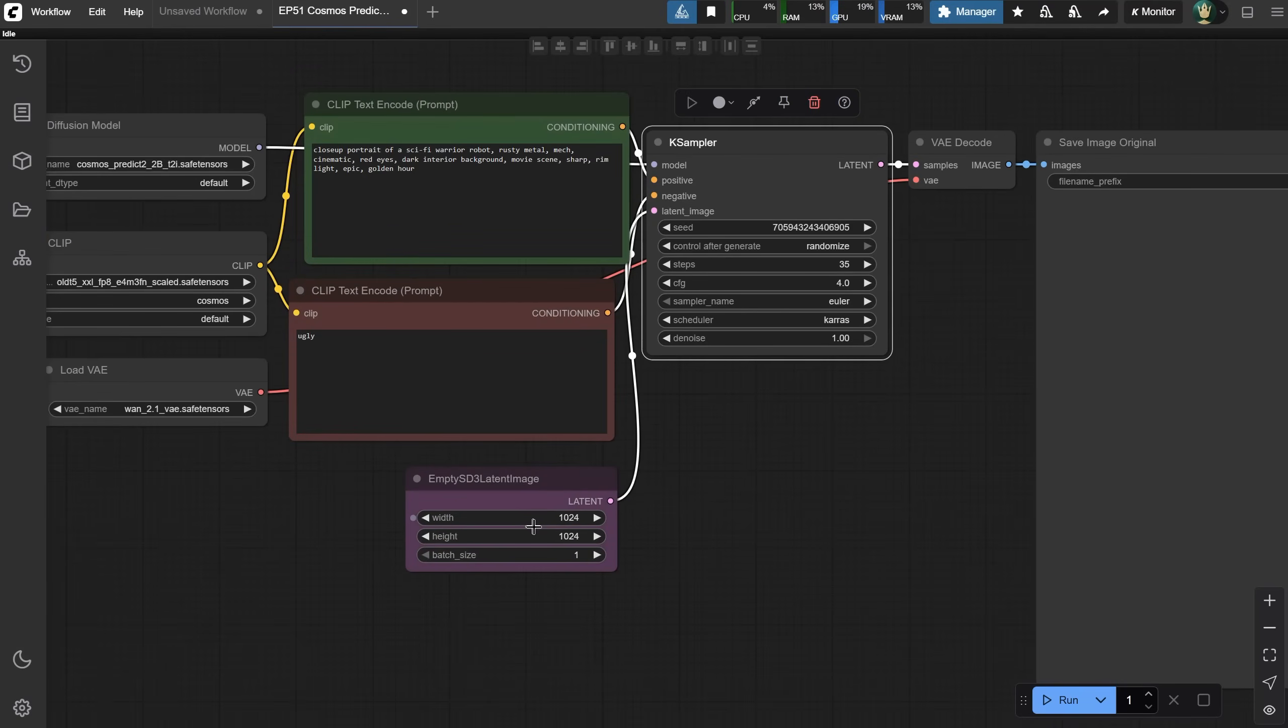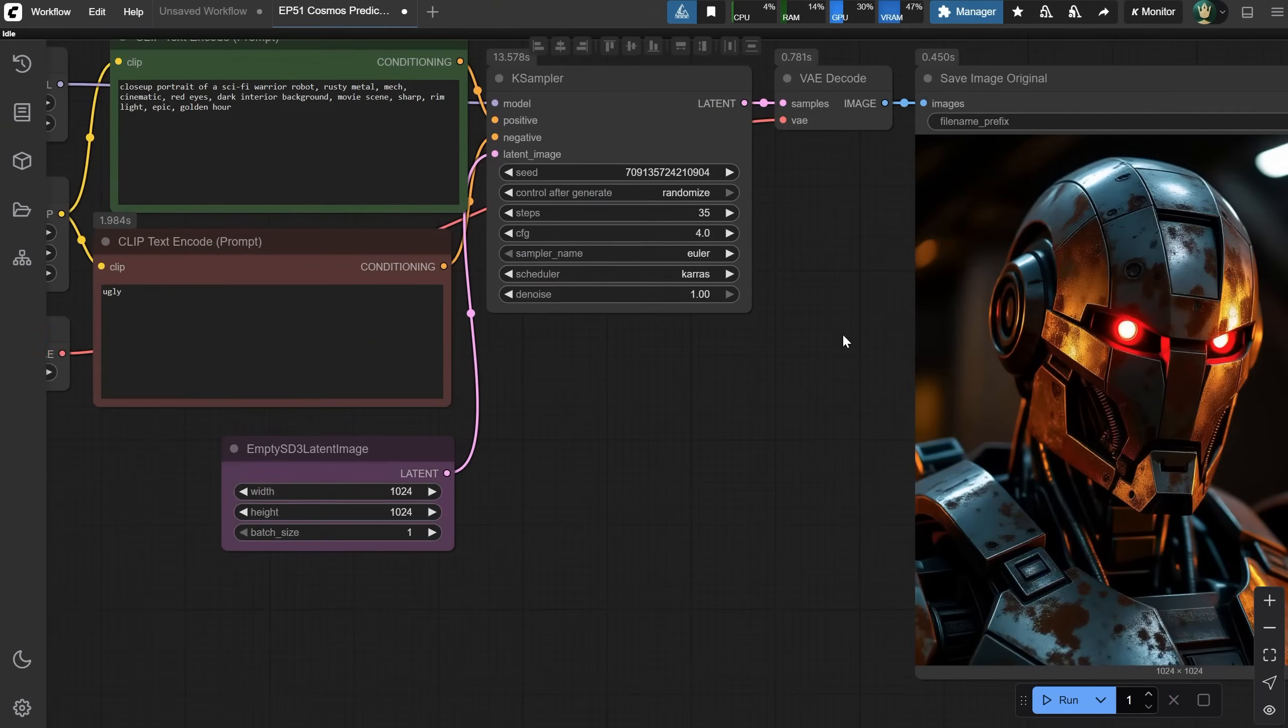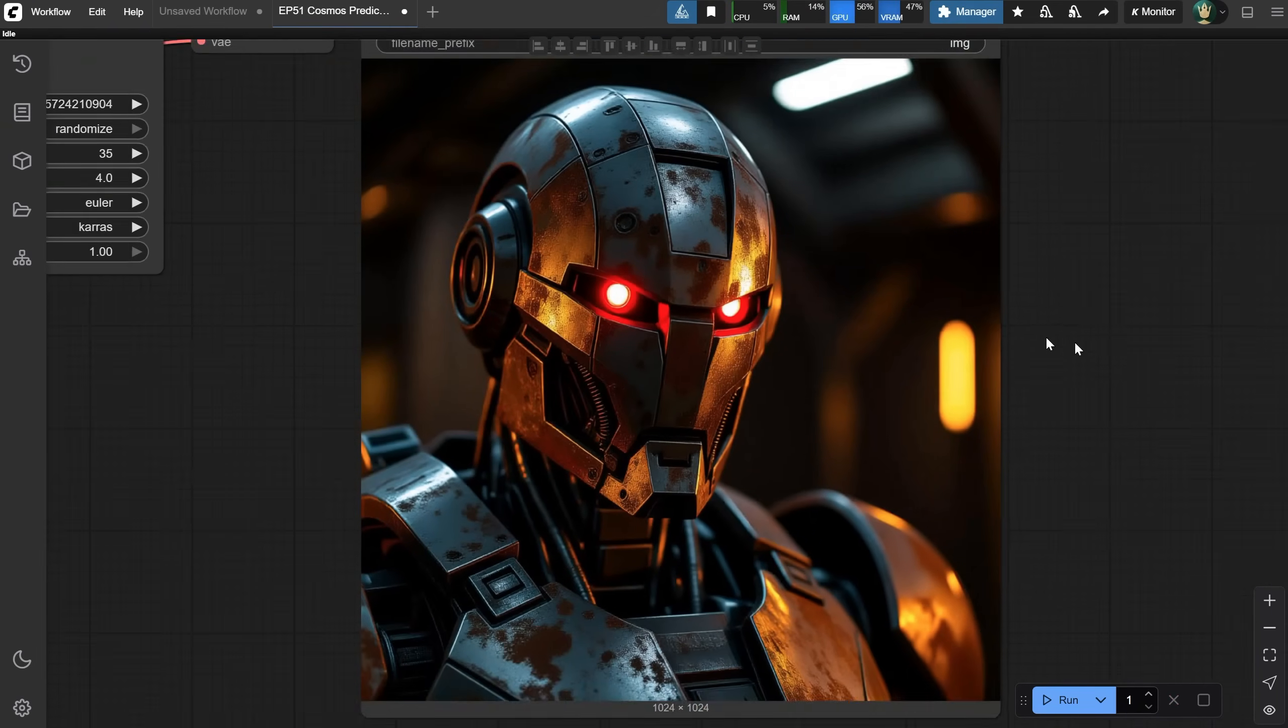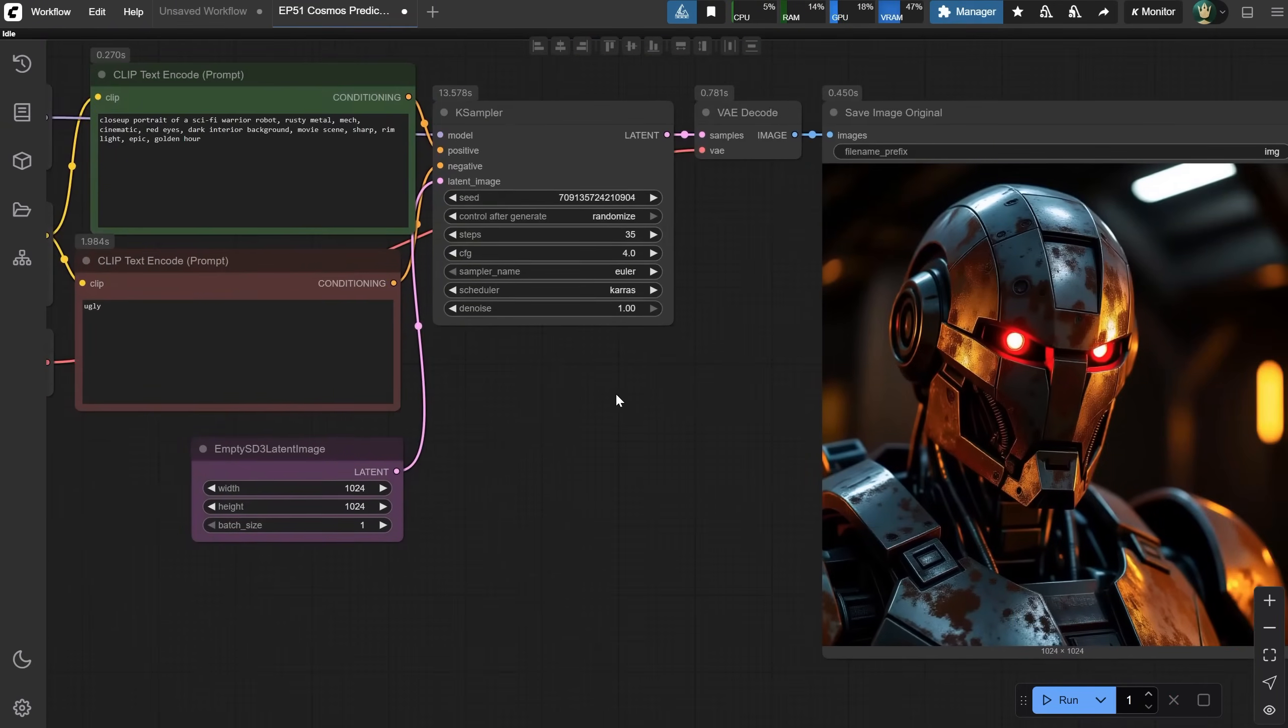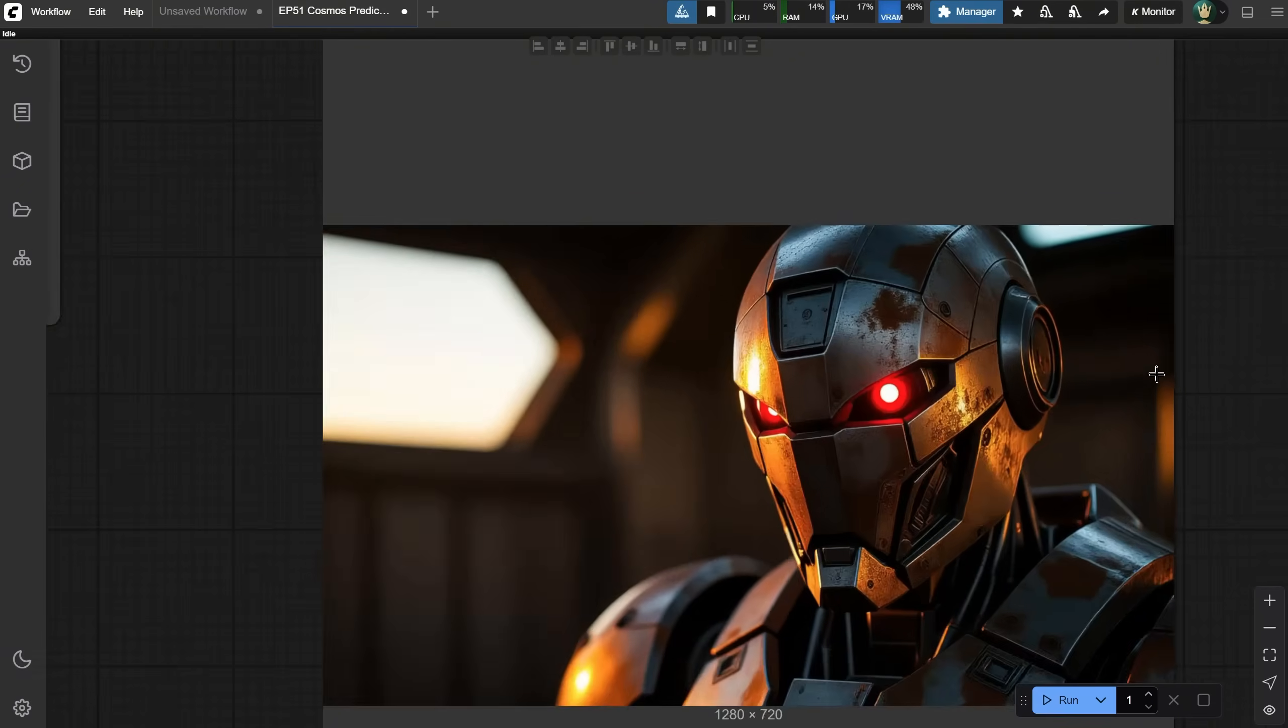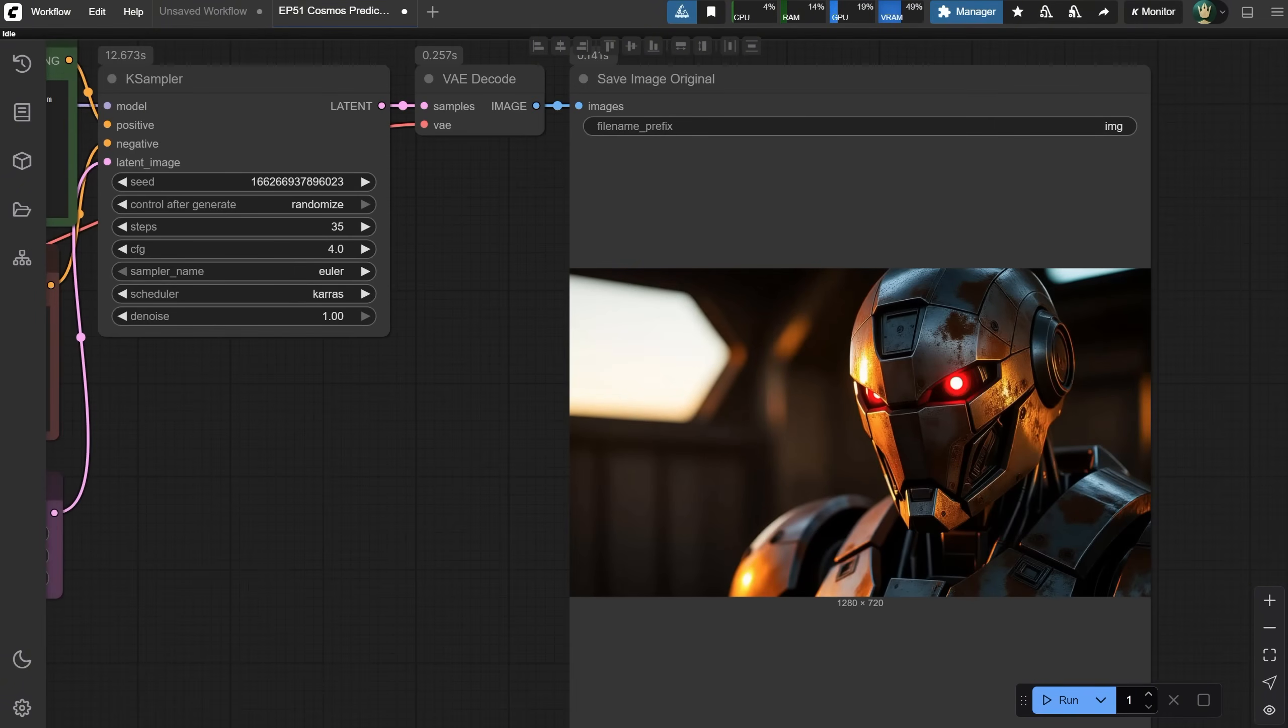From the Empty Latent node, you select the size you want for your image. The image is decoded and then saved. Let's run the workflow and see what we get. We got this robot that looks pretty nice. Not bad for a model that's under 4GB. Smaller than an SDXL model. Let's try a landscape ratio. It seems to work okay, but don't go too high with width and height, because it can't handle very big sizes, as you'll see later.